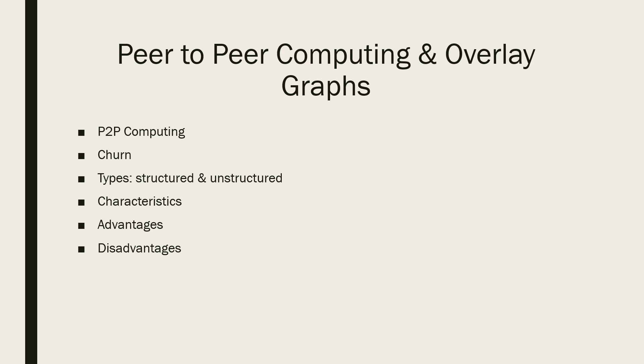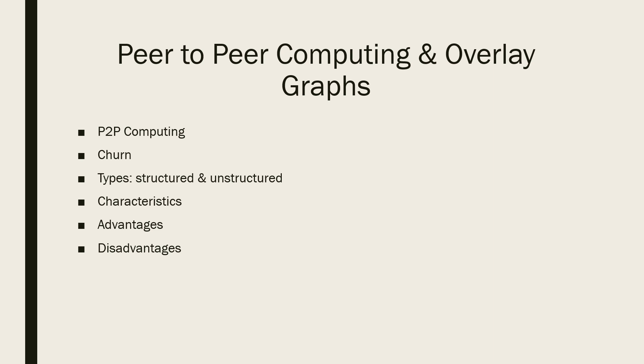P2P computing refers to applications that take advantage of resources like storage, time cycles, content, and manpower availability at the end systems. Everything will be considered when we talk about this P2P system.